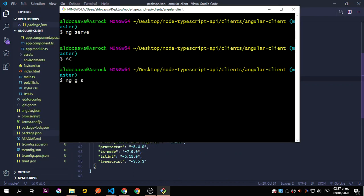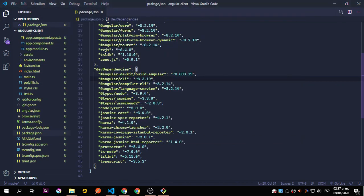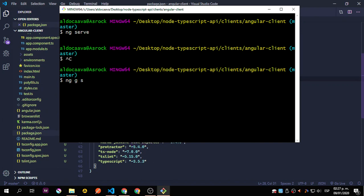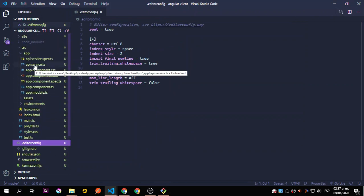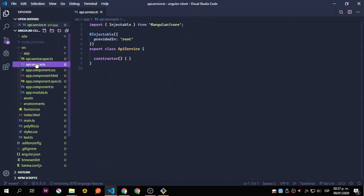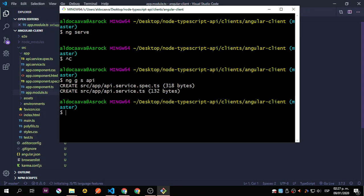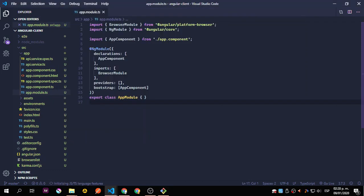Let's run ng generate service. This service is going to be called API — I'm just checking the naming. So let's call it 'api' and hit enter. You can see that we created that service. Now let's start with the app module. We'll run ng serve, and we will go to app-module.ts and add right away the HttpClientModule because we need that. We'll add routing in a second. We're importing HttpClientModule from @angular/common/http, and we need to add that inside the imports array.